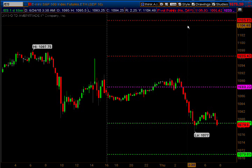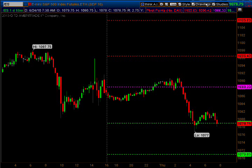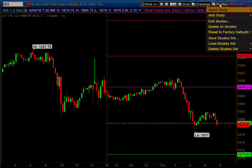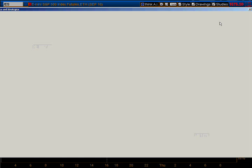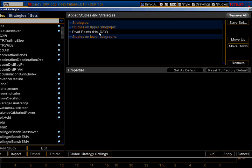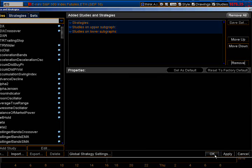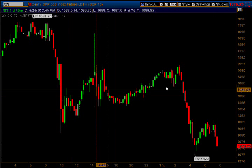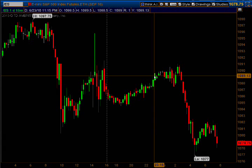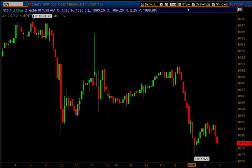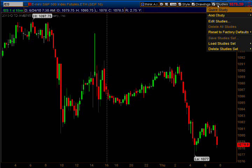I'm going to show you how to set that up from scratch. Let's take the pivots off — remove them, hit OK. You can see there's no pivots there. Here's how you add your pivots: you go to Studies, Edit Studies.